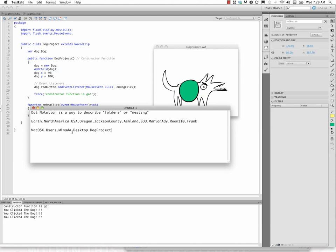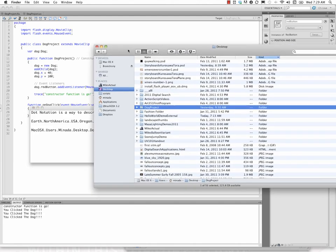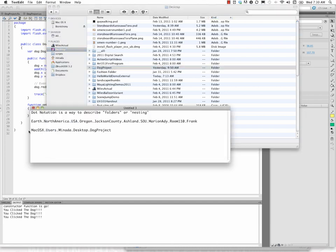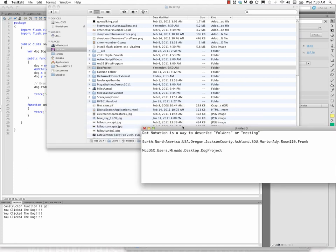Or we're most familiar with this through file structures, file hierarchies. So the dog project is here on my Mac. It's located within the folder dog project, which is within the desktop, which is within Minata, which is within users, which is within Mac OS X. So you'd write that like this: Mac OS X.users.minata.desktop.dogproject. So dot notation can be used as a way to access things that are nested. And so you could have movies nested within movies within movies within movies if you wanted to.